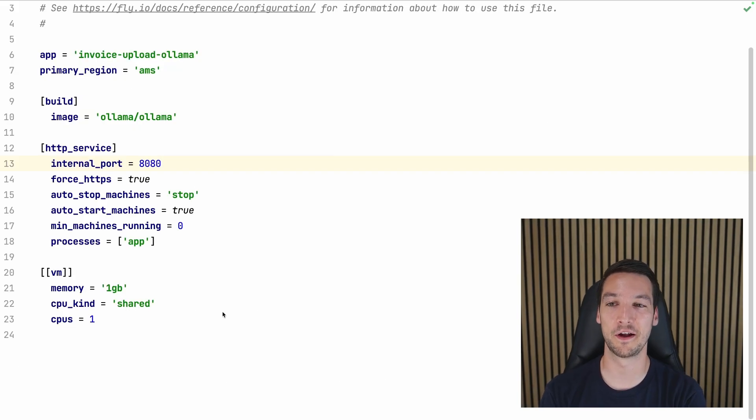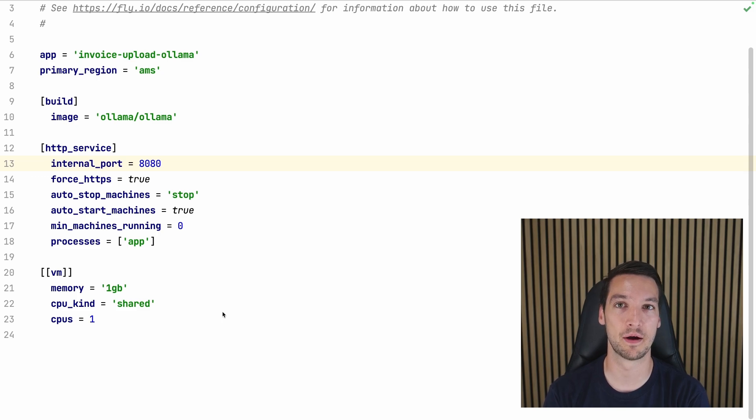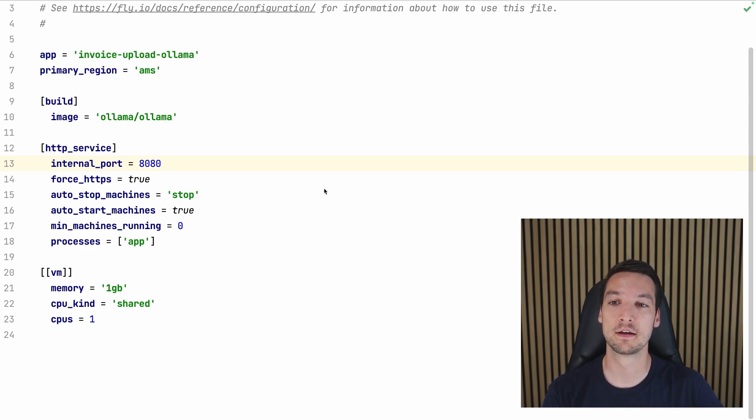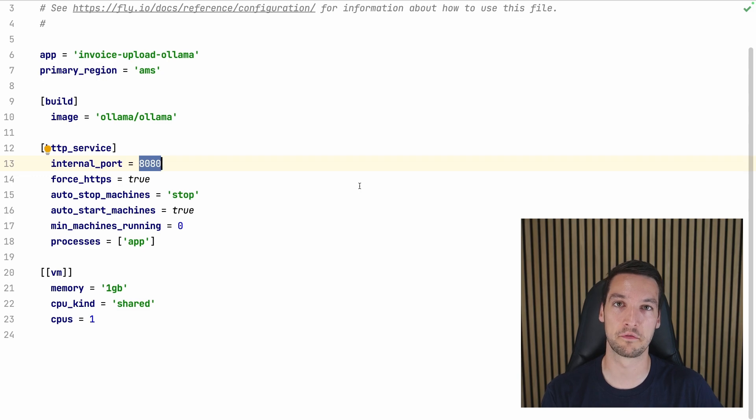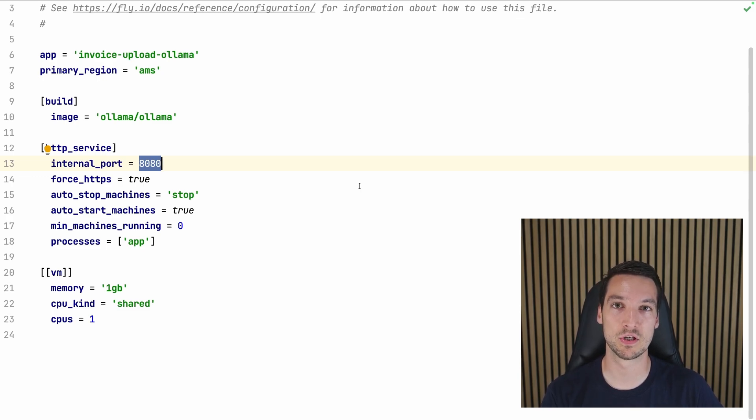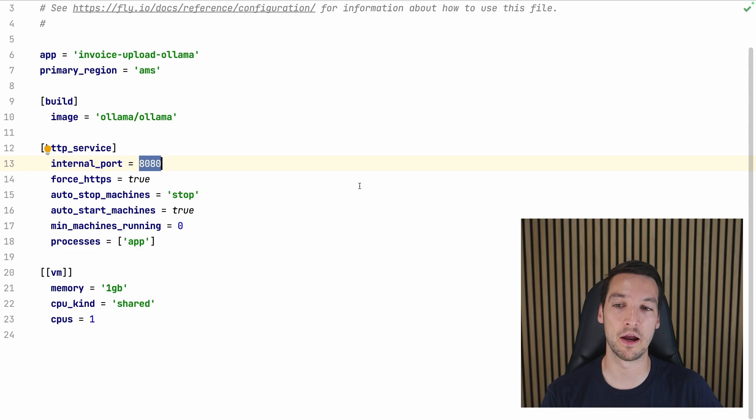Alright, so this is the fly.toml file that has been generated by flyctl for us. A couple of changes need to be made. So the internal port is by default 8080.